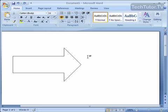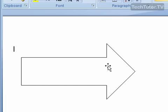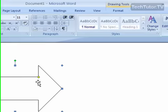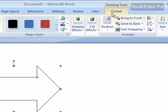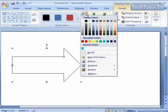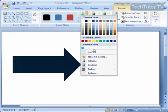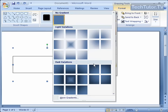You can apply a gradient fill to your shape by selecting the shape that you want to add the gradient fill to, clicking on your Format tab, and then clicking your Shape Fill button.